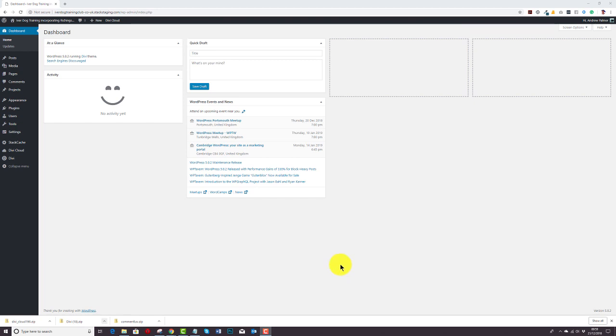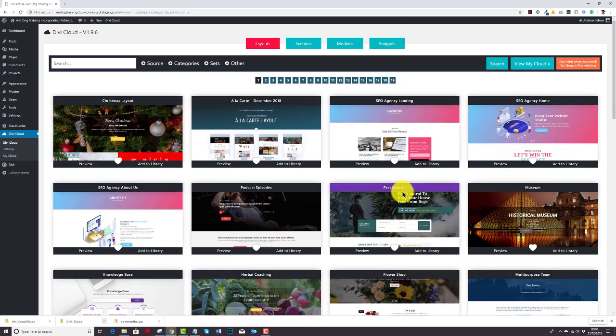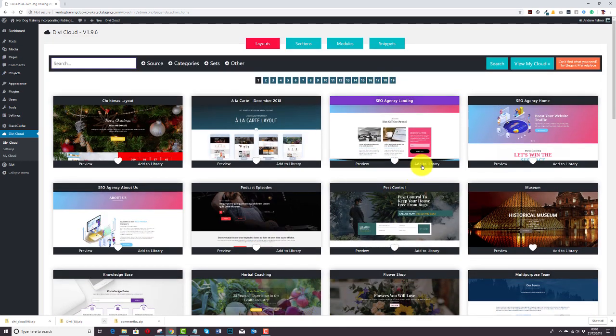But don't worry — we're working on making the Divi Cloud plugin compatible with the new Divi Builder experience. This is an interim video just to show you how to use the Layouts Cloud Divi Cloud plugin with your new and latest Divi install. All you do is go to Divi Cloud, all the layouts will load, and you simply add to library.